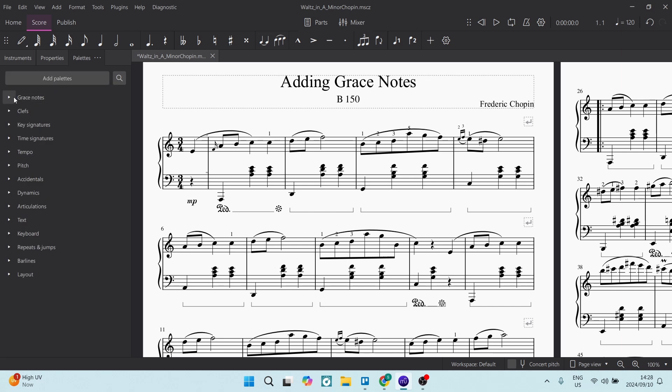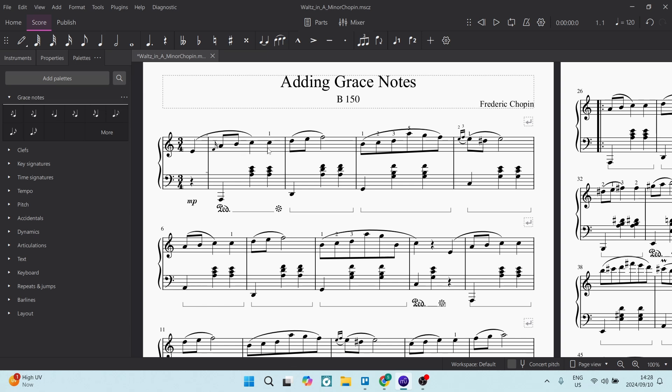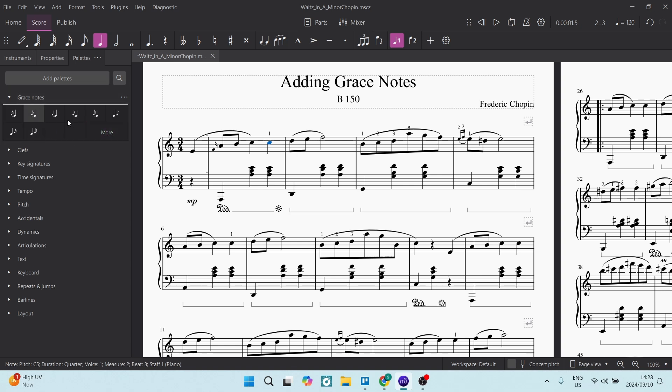Once you've done so, you're going to go ahead and open grace notes and select where you're going to add your grace note. So let's select this one and let's go ahead and select one of the grace notes. If you don't see what you're looking for here, you can click on More.